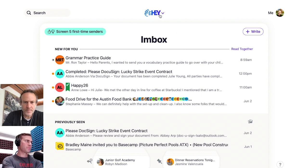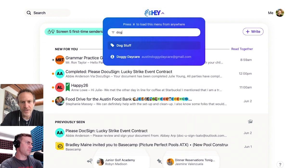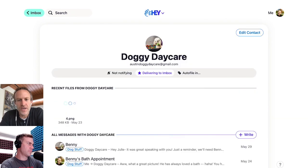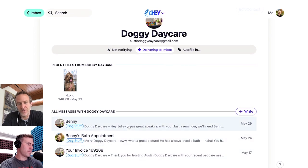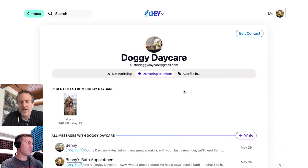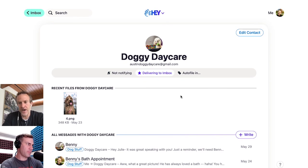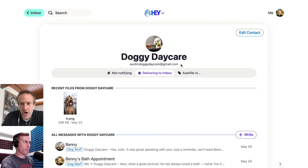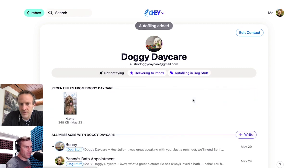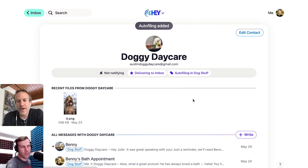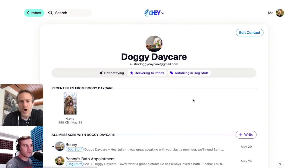So, for example, doggy daycare — it's where I send my dog. Every time they write me, I just want that automatically filed under Dog Stuff. I've been doing this manually; so far I've got three emails from them and I just label them manually. But I can say every time they email me, automatically file under Dog Stuff. The way to do that is to go to the contact page — doggy daycare — and set Auto-file in, and you pick the label. Now, every time I get an email from this email address moving forward, it'll automatically be filed under Dog Stuff, so I don't have to do it myself.